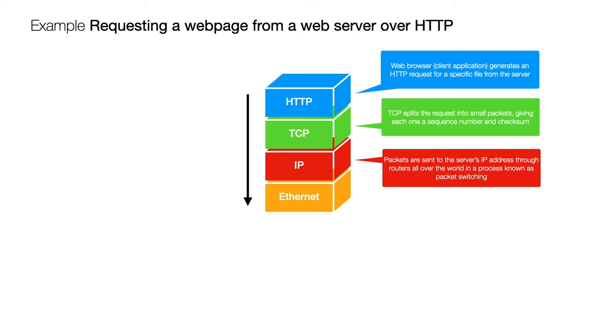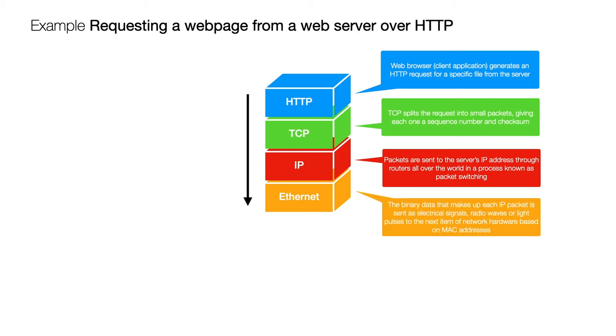So the routers across the world they use a system called packet switching to send data to each other and ultimately on to the final destination and all of that's done by checking what's the IP address of where this data is supposed to go and where has it come from.